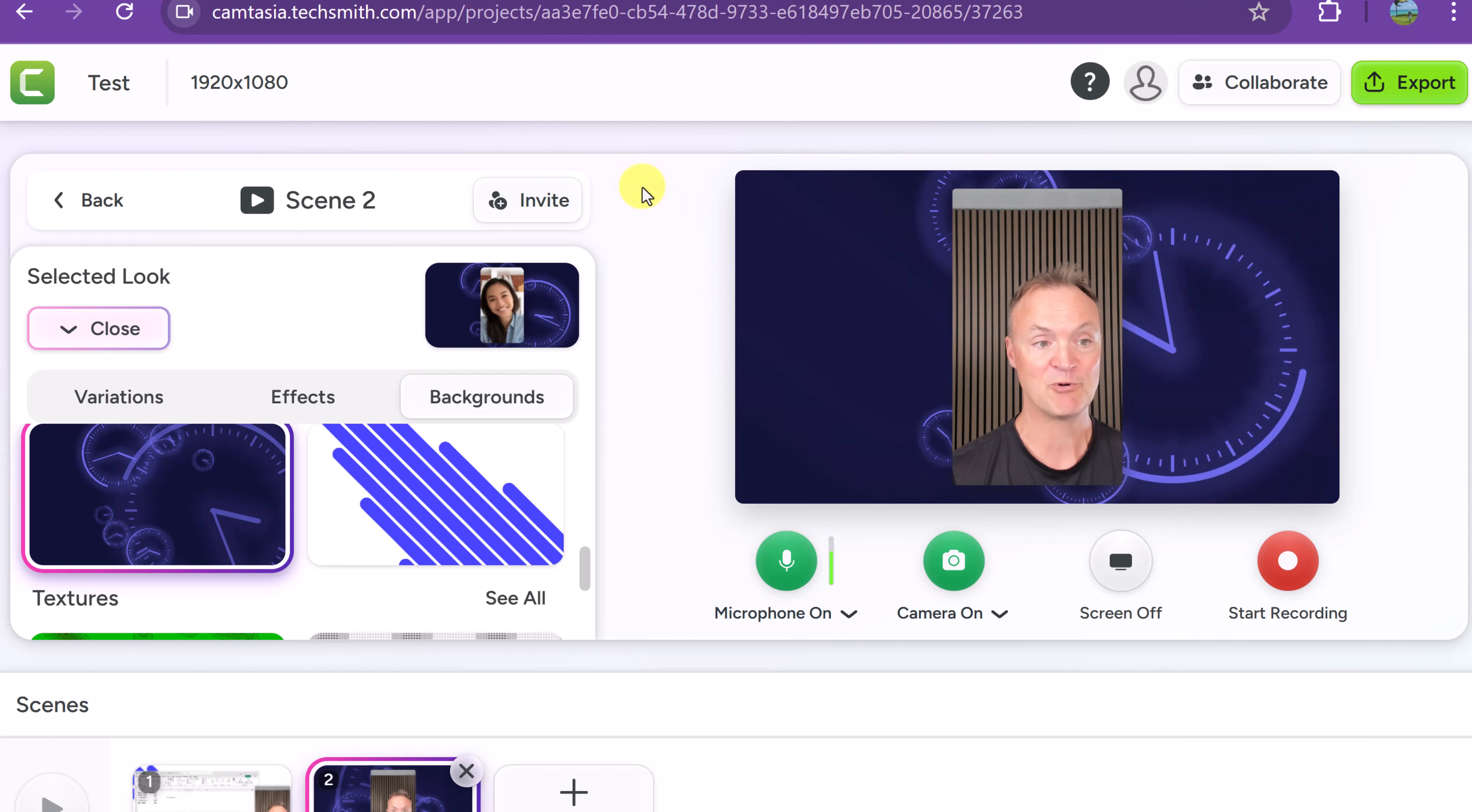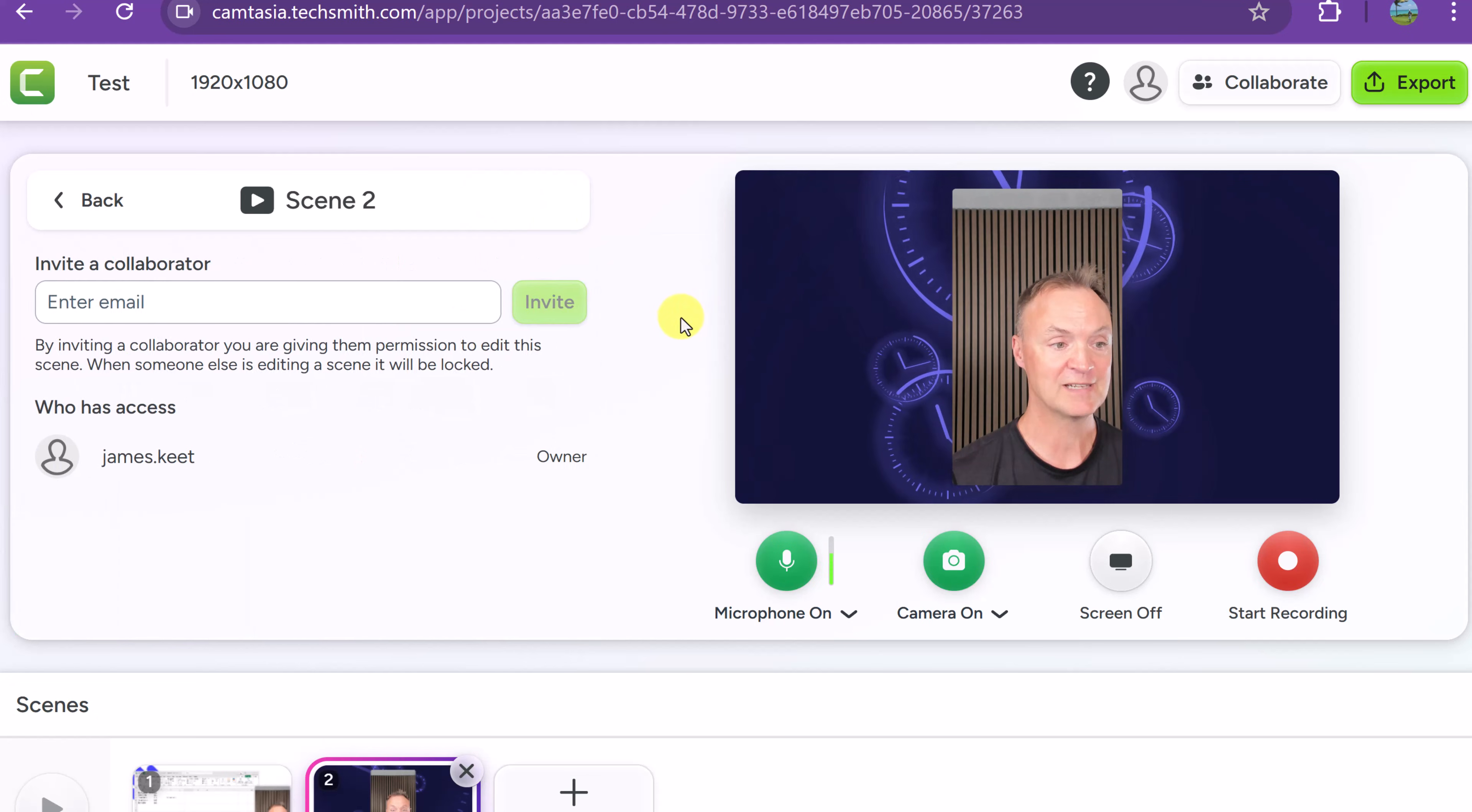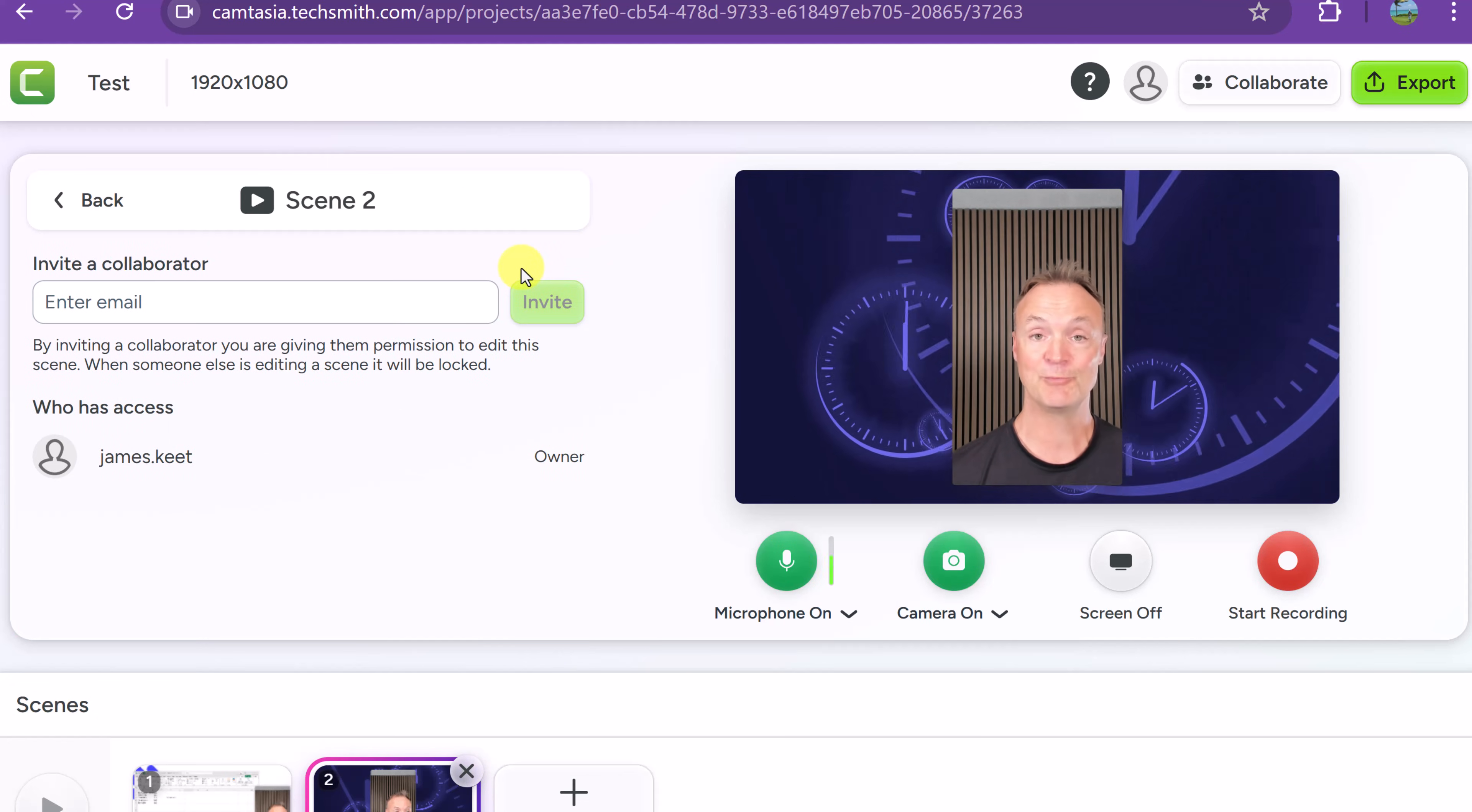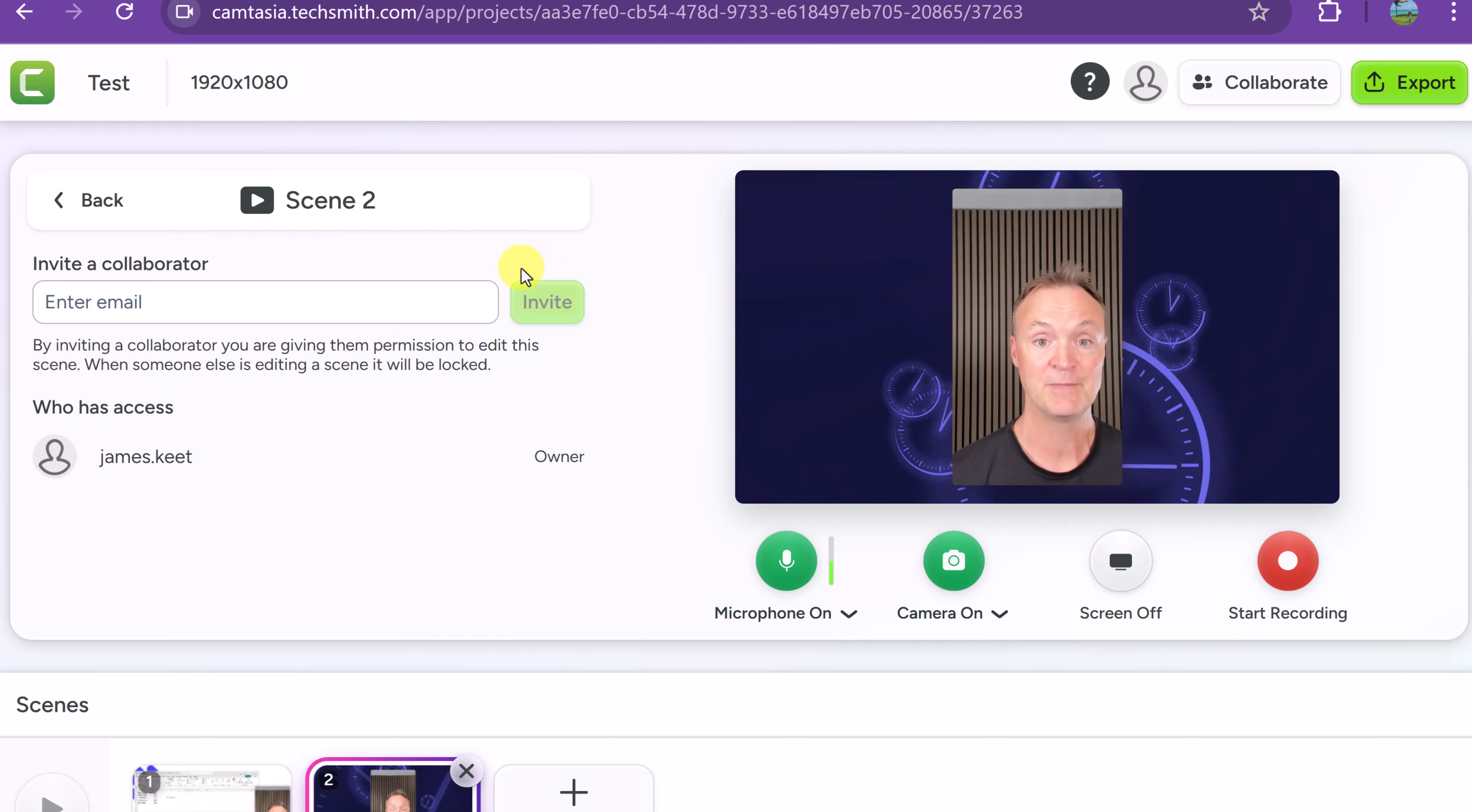The other thing I want to point out is the invite. This is another super easy thing. Do you want to collaborate with other people? If I click invite all I have to do is put an email in and then they'll be able to collaborate with me on the different scenes. So you can easily put this together a lot faster and work together.